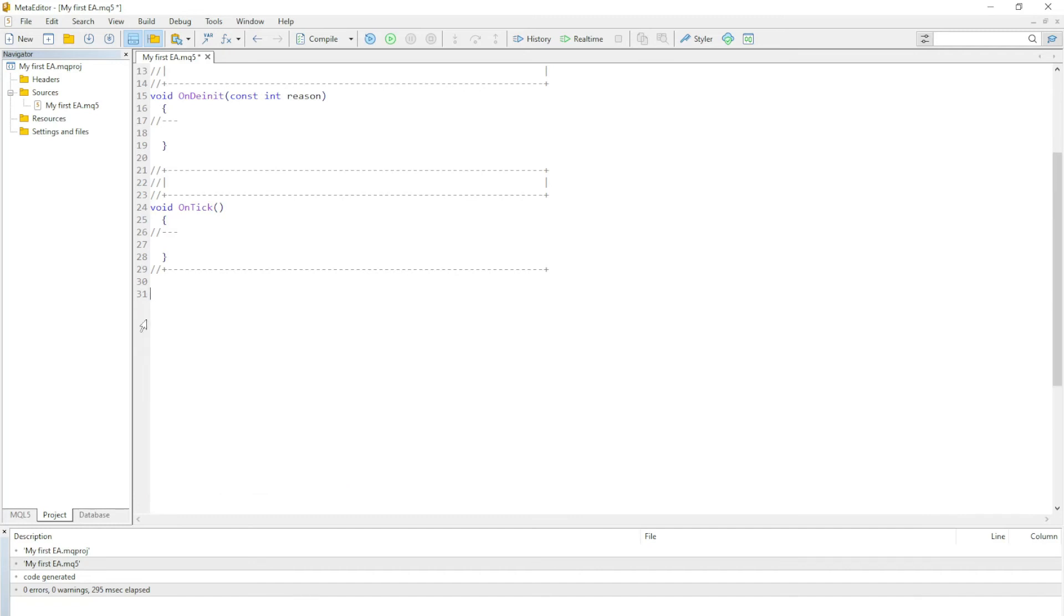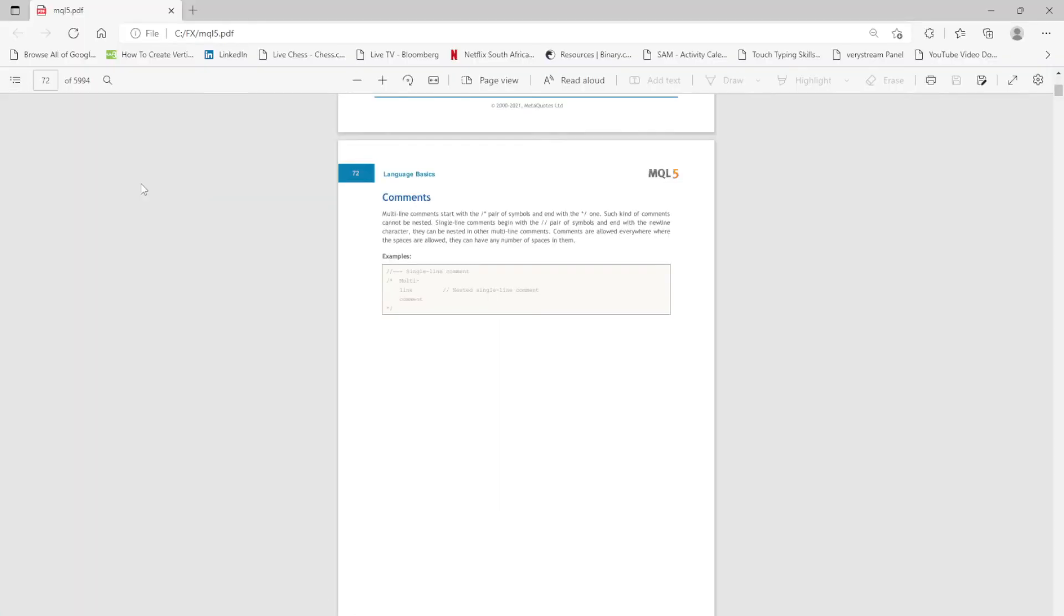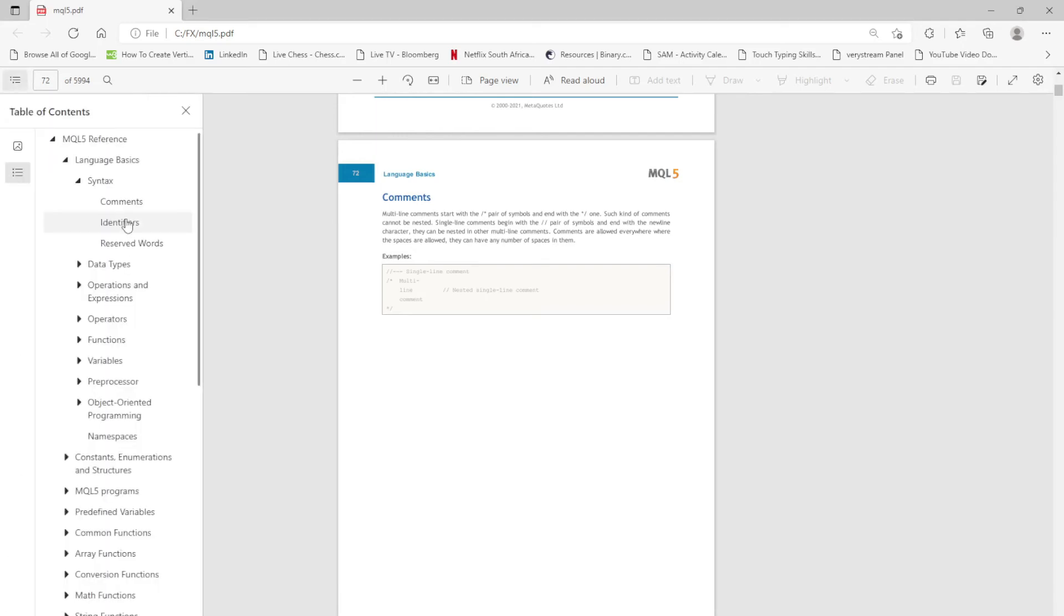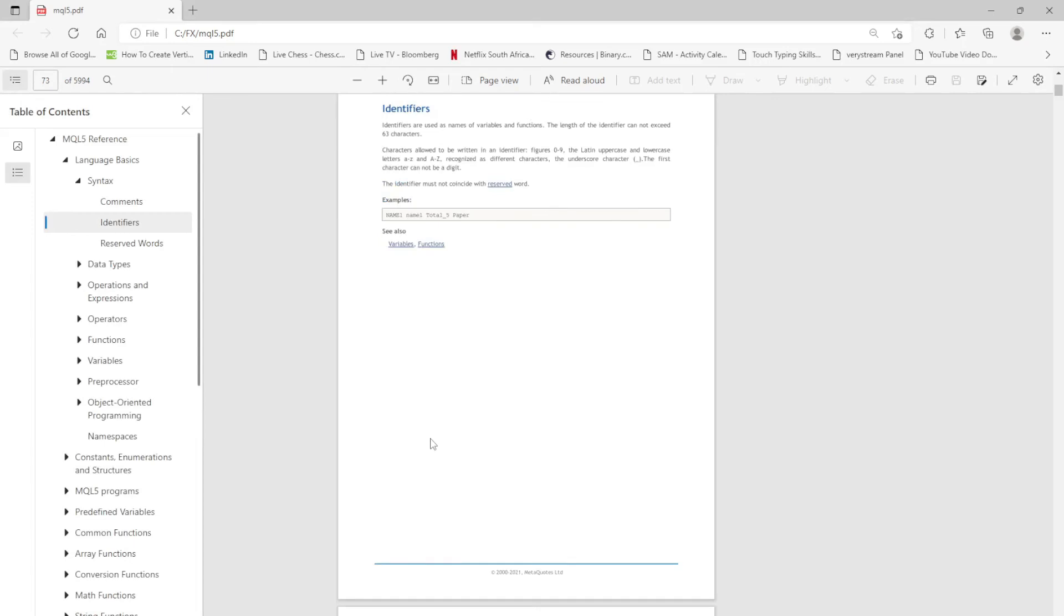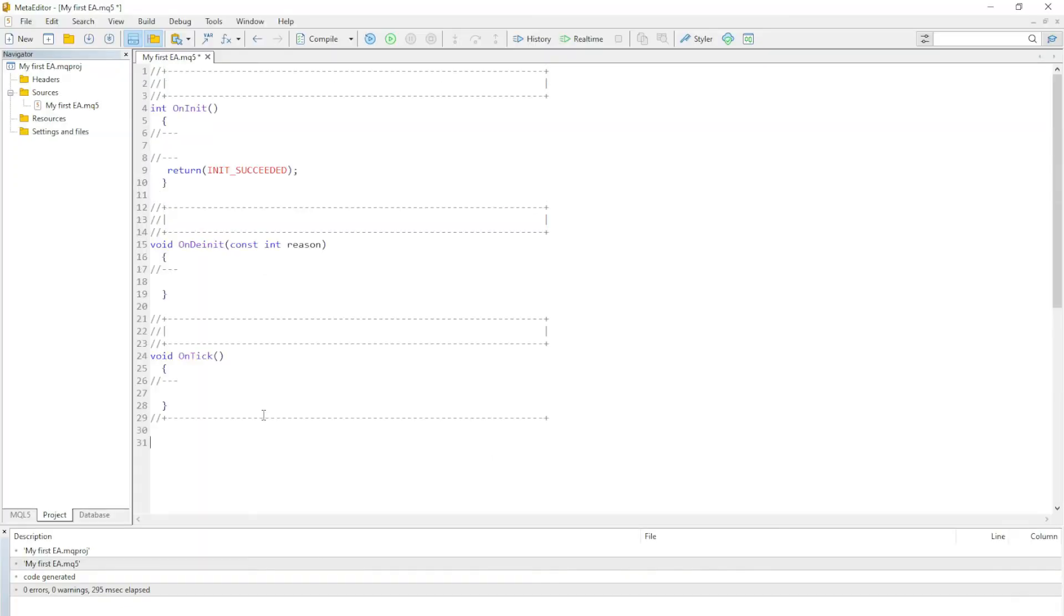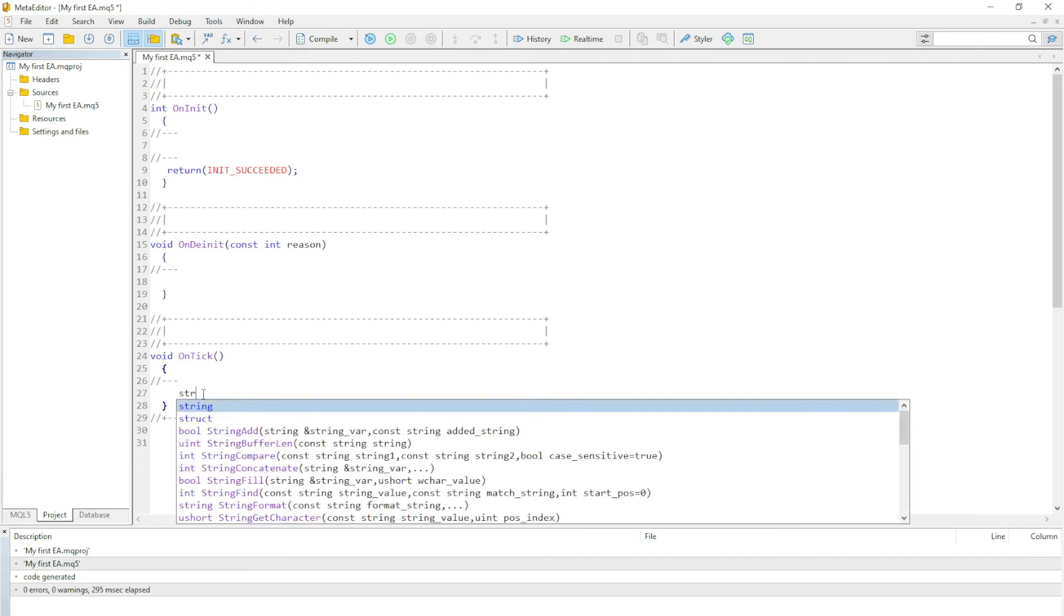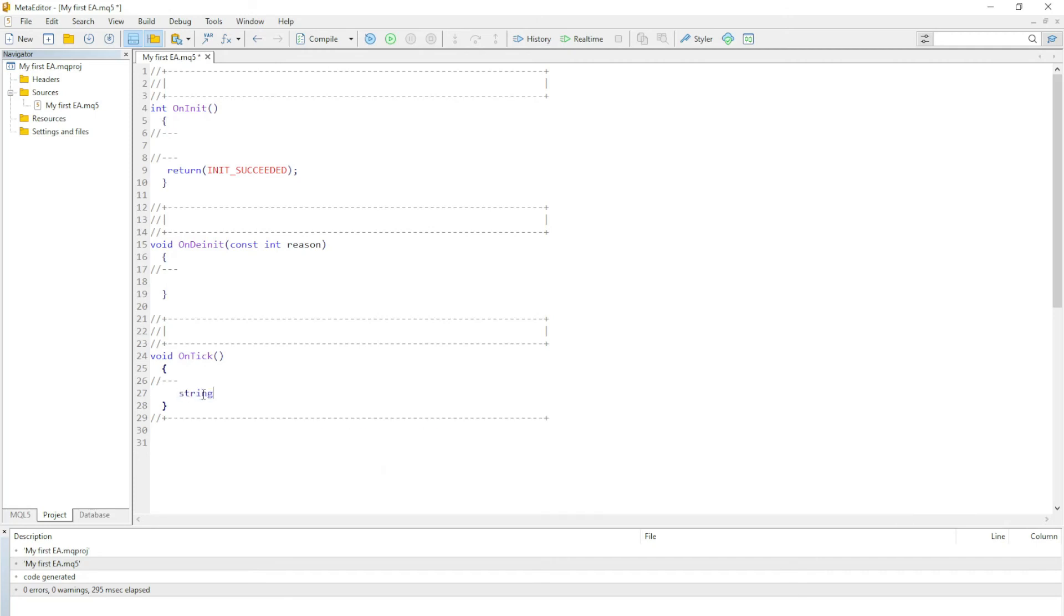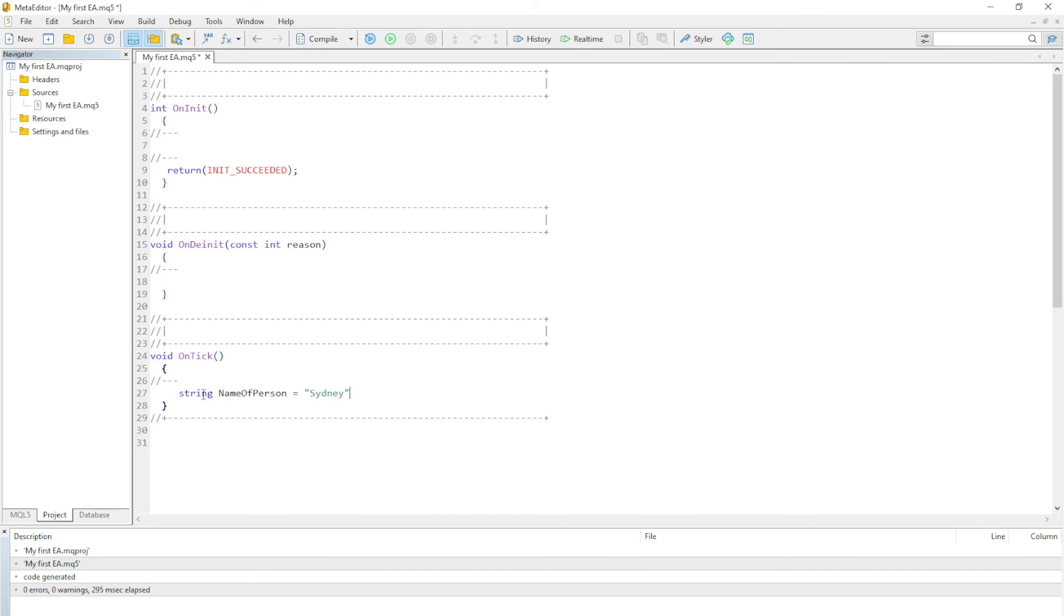Let us also have a look at what is next. We have comments, we have identifiers. So an identifier is basically a unique name given to a variable. Let's have an example. Let me just write something in this OnTick function. Let's just have a look at a string for an example. The name I'm going to give to this variable is name of person. I'm going to name it Sydney.